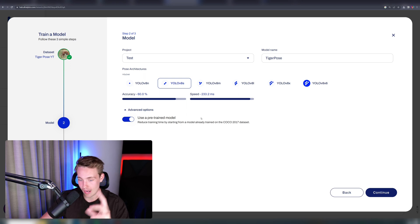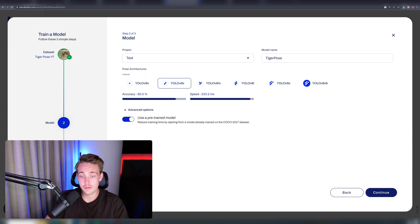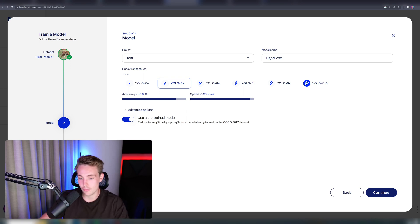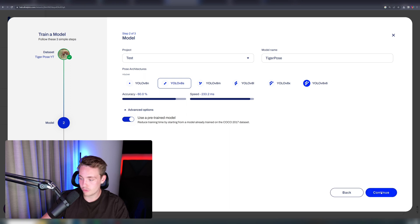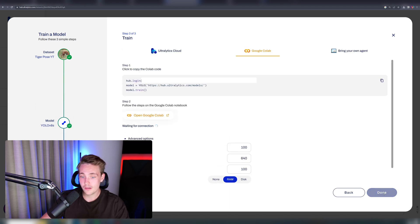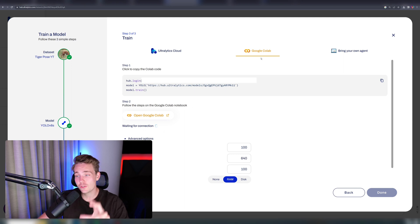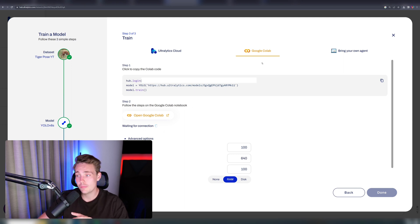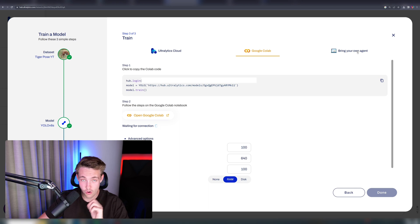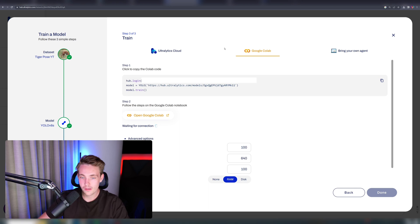We can see we have some advanced options if you want to use a pre-trained model or not. If you only have 200 images, you'll have to use a pre-trained model. But again, sometimes you want to train your models from scratch. So yeah, we're going to use a pre-trained model. Let's hit continue. Now we actually just get the different steps that we can use. First of all, let's see the first example where we can train it in Google Colab notebook, but we can also train it with our own agent, which is our own computer.